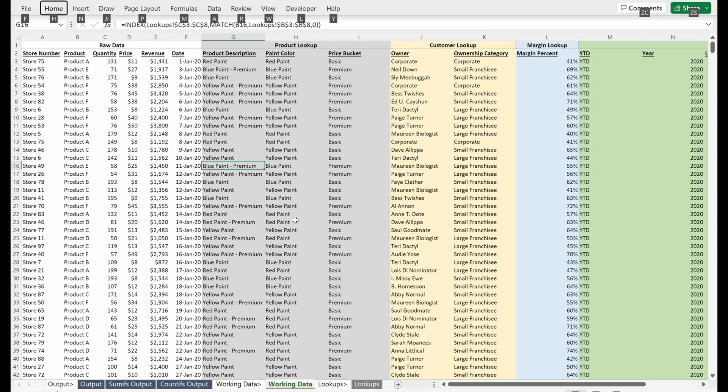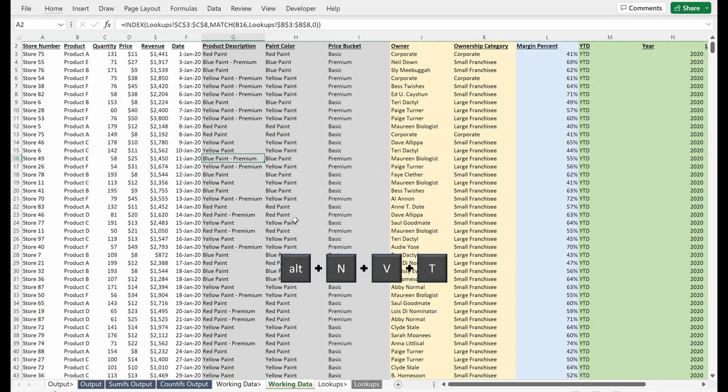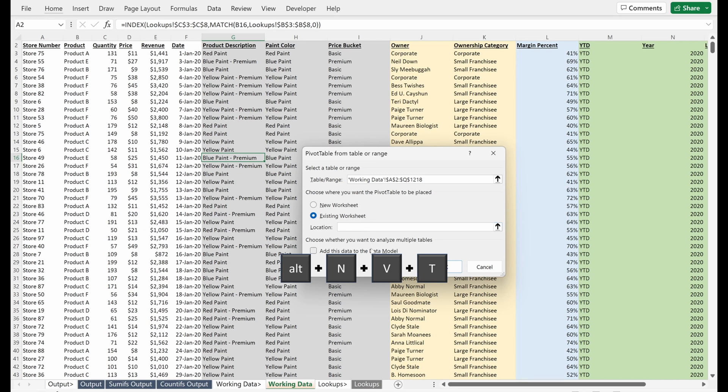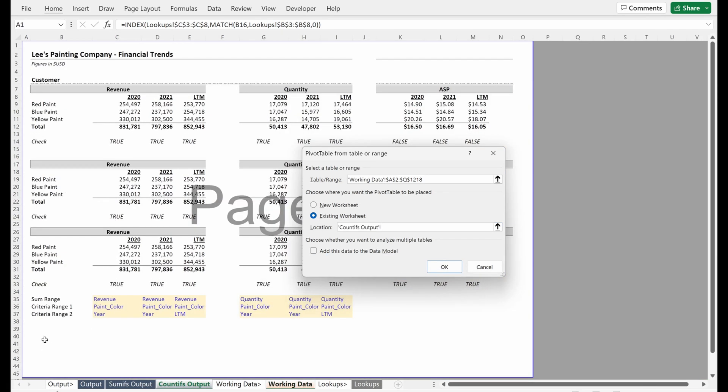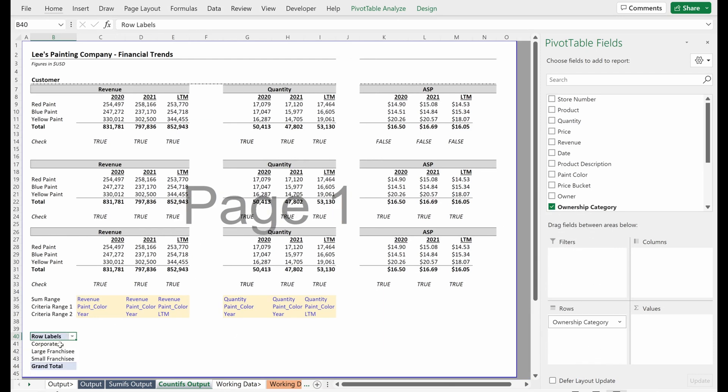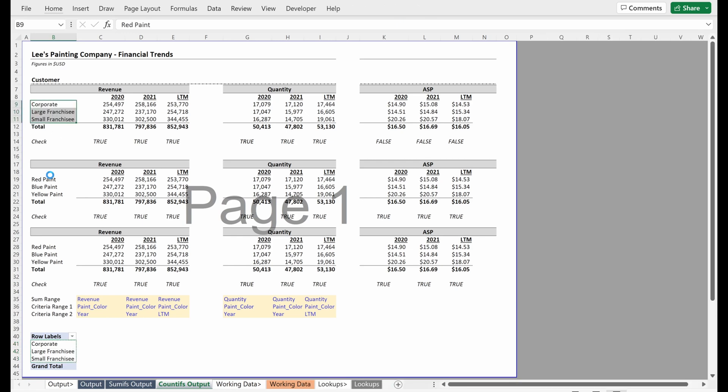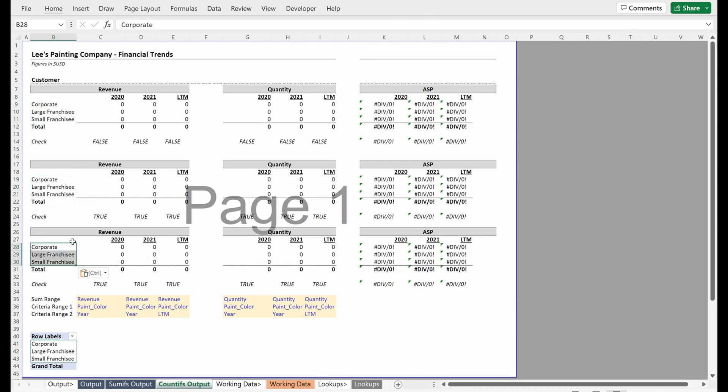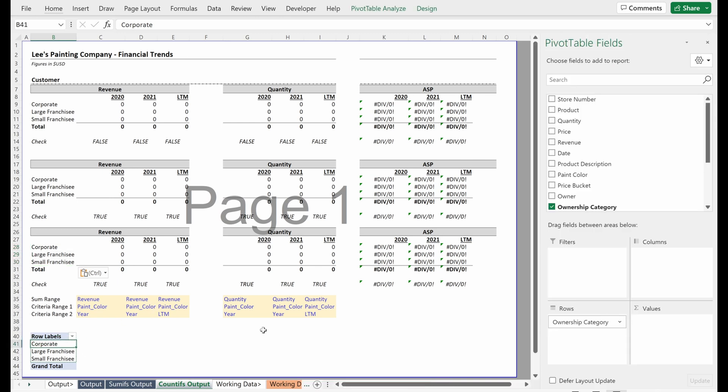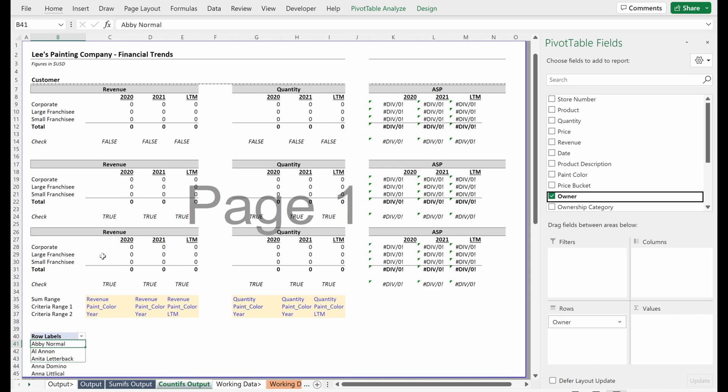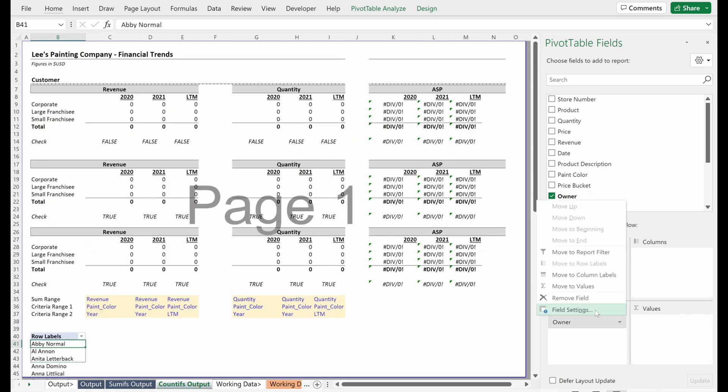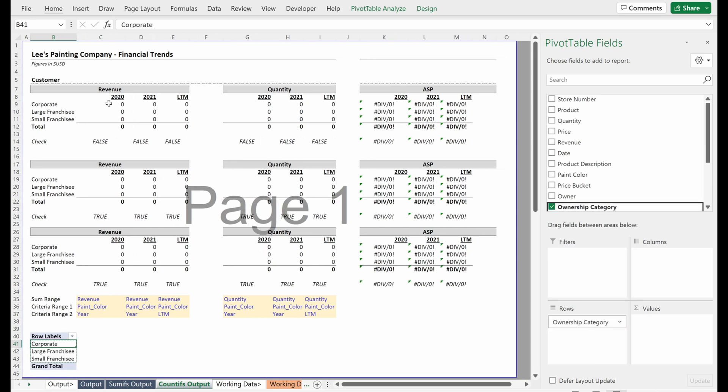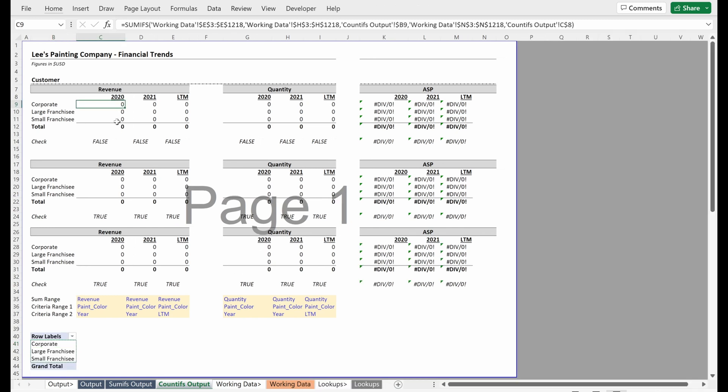I'll just use a pivot table to pull this in, Alt-NVT. Maybe I want this on our existing worksheet, so I'll actually just put this down here and put in my ownership category. This is an easy way just to find the unique values in your file. We used remove duplicates on the SUMIFS exercise. If you didn't watch that video, please check it out. I pulled in ownership category. I could pull in owner or pretty much anything if I wanted a unique list of values.